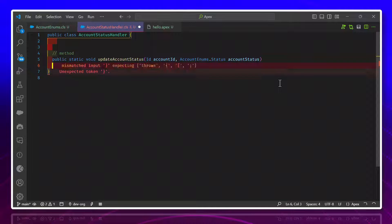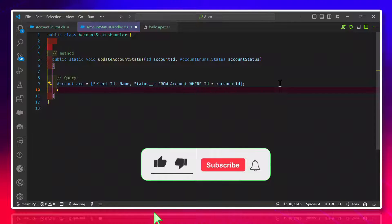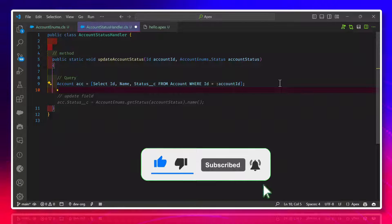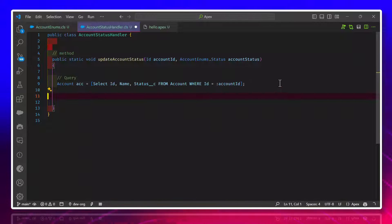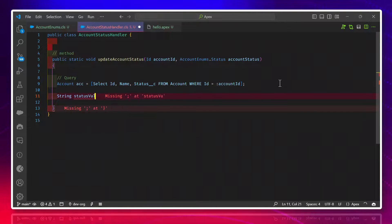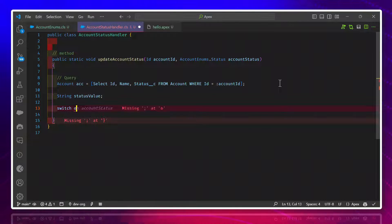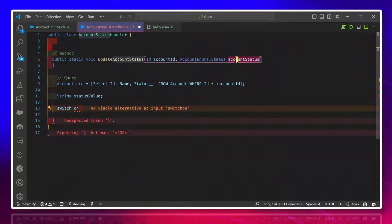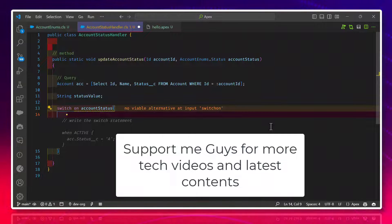First, we query from the Account. After that, we have to update the field based on multiple values — Active, Inactive, and Deleted — as defined in the Enum. For this kind of requirement, always use a switch case. Let me create a string variable called statusValue, then write: switch on accountStatus.